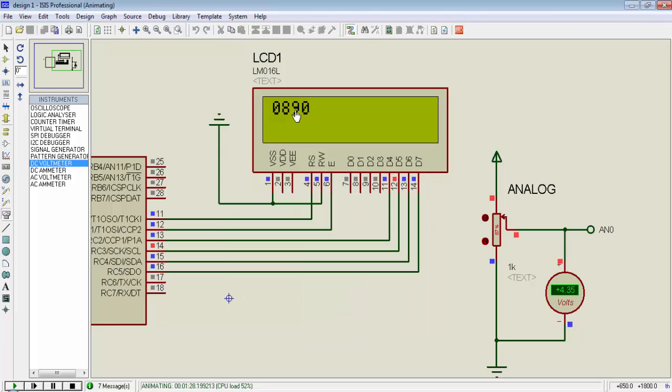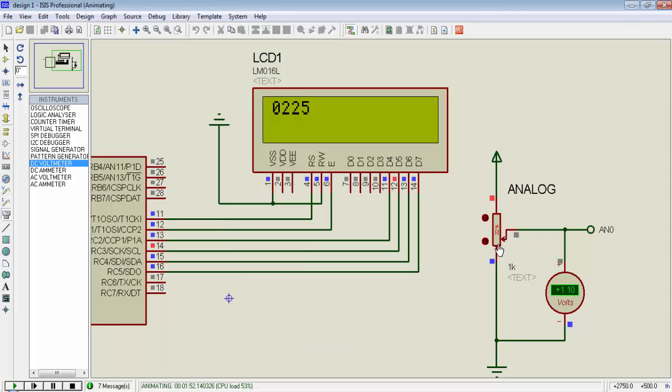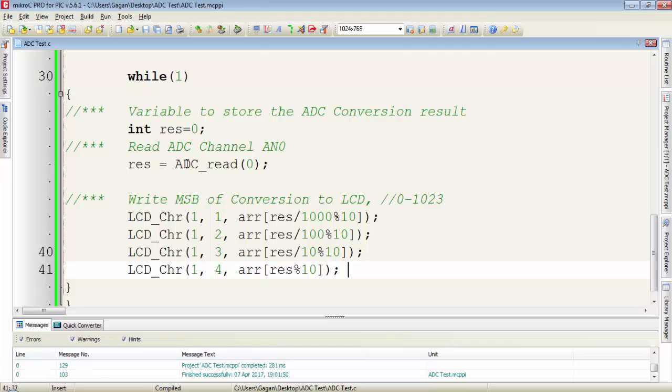So you can see it is approximately the same because the value is 4.35 and according to our result, it is 881. So it is very close. So minimum value is 0 and maximum value is 1023. So this is the simplest program to read the analog channel with the help of internal library of mikroC compiler.